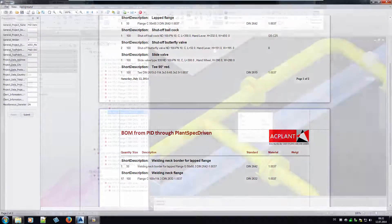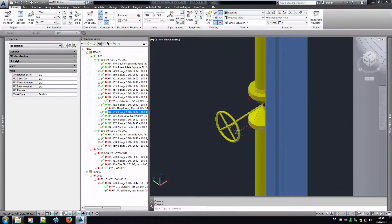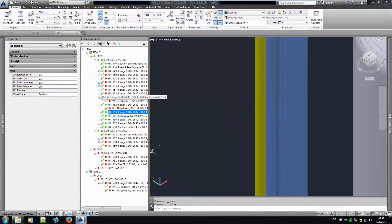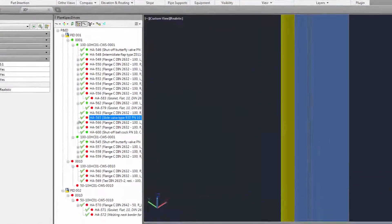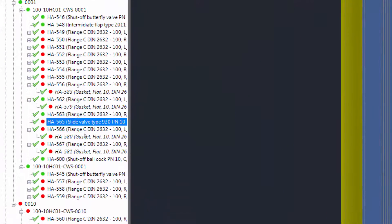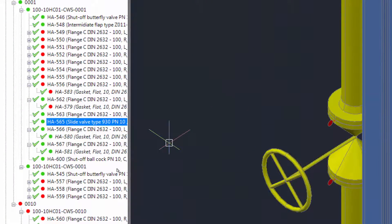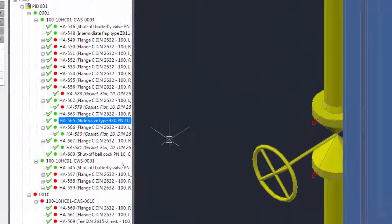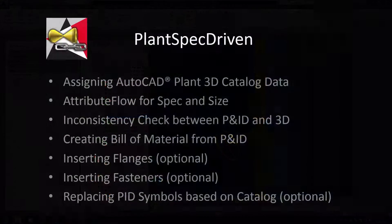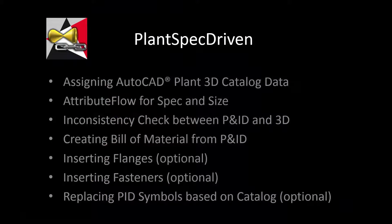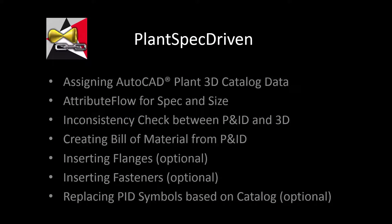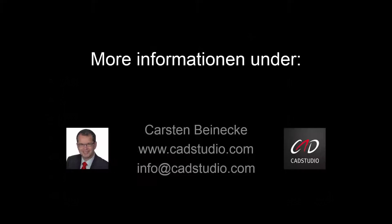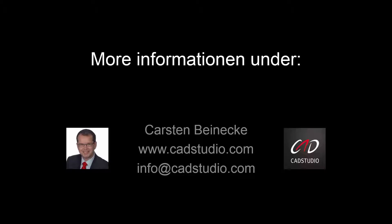If we insert a valve in 3D again, we see that now even the gaskets get linked to P&ID. I hope this video has explained the possibilities of PlantSpecDriven and the various options you can choose from, and how this helps you to become more productive, work faster and create less errors. There are a lot more details not shown in this video, so if you have questions about the product, do not hesitate to contact us. Thank you for your attention.